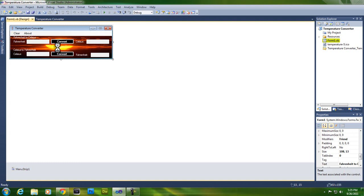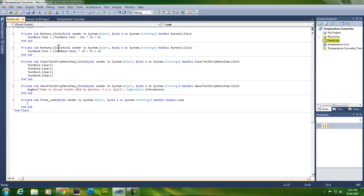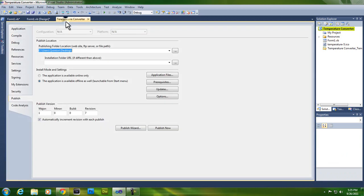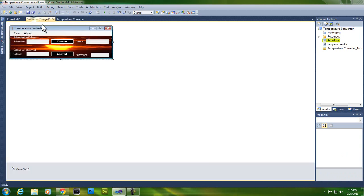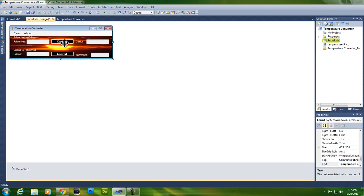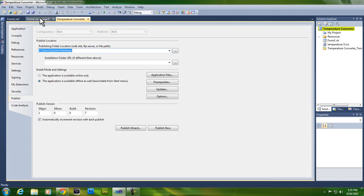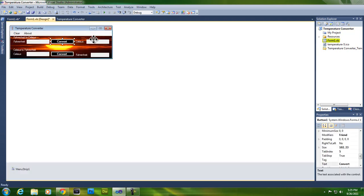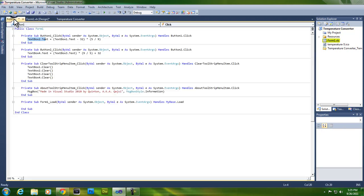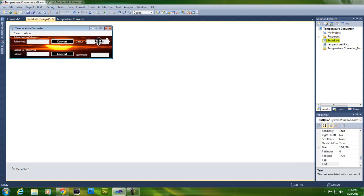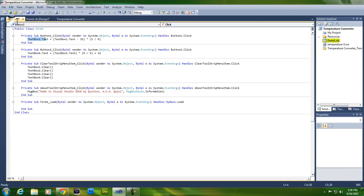So let's just go ahead and check out the coding for this. Button one is the Fahrenheit to Celsius button. So text box two, which would be this... or not actually, what if it is? Nope, that one is text box two.